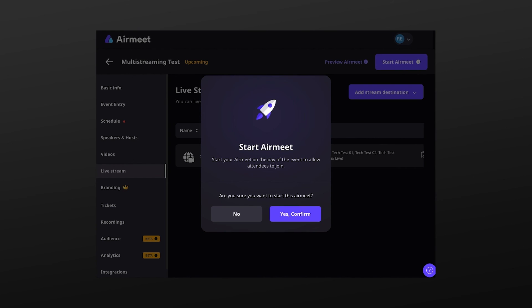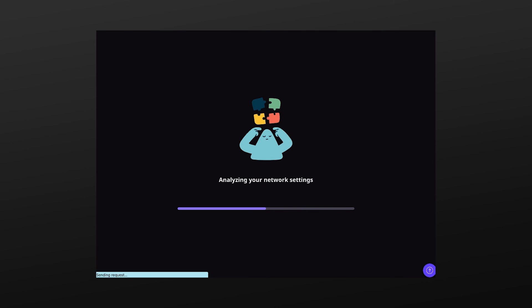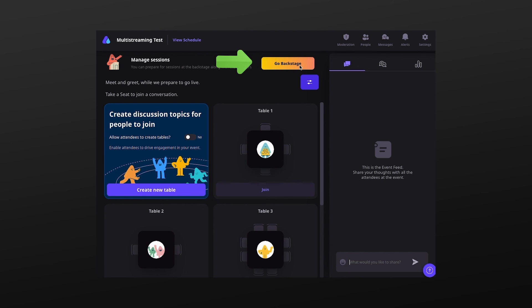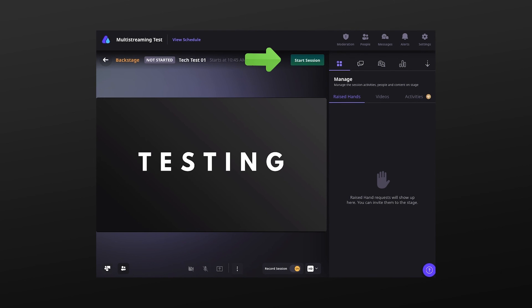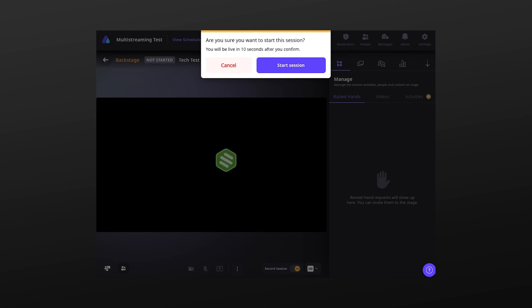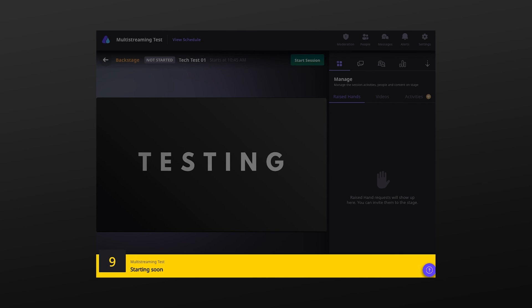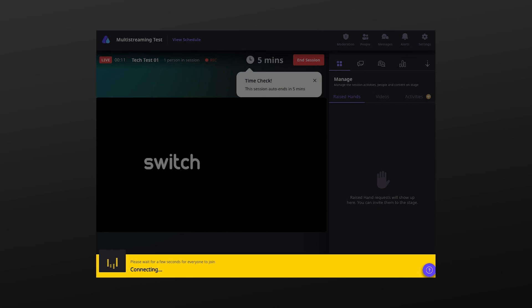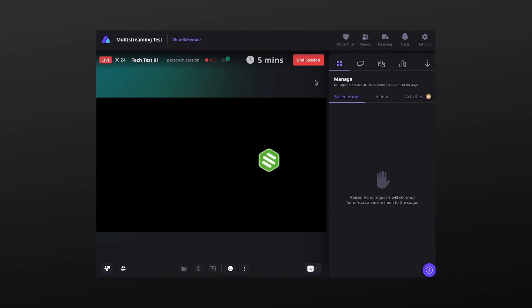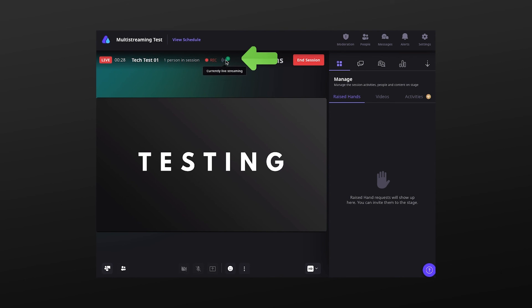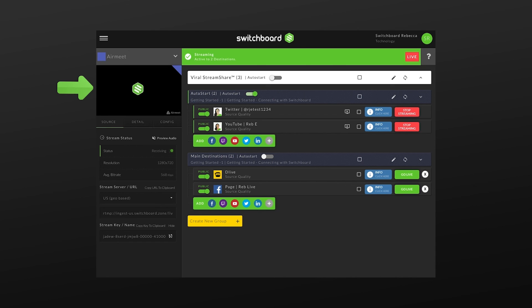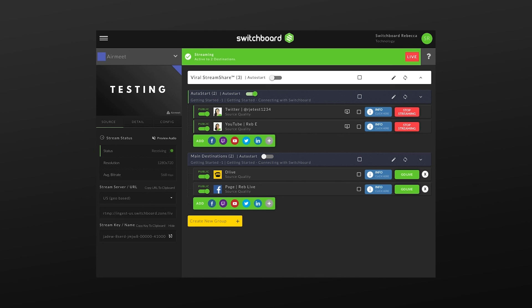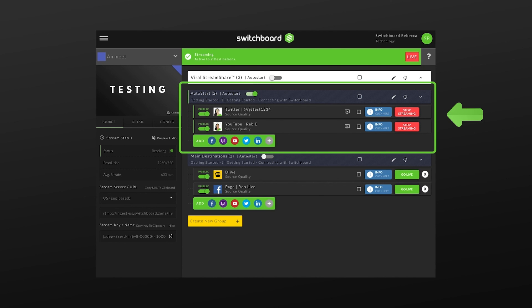Press Start AirMeet on the top right. Press Yes. A new browser tab will open. Press Go Back Stage. The stage is set up and we're ready to start the live broadcast. Press the green Start Session button at the top. Press Start Session again. After the 10 second countdown, AirMeet will go through its process to start live streaming. Hover over the live streaming icon and it shows that we are currently live. We can see that we have a successful connection. The video was showing on the Switchboard Confidence Monitor and the streaming status shows receiving. Also, because I enabled the Switchboard Auto Start feature ahead of time, I've automatically started live streaming to the social channels in this destination group.